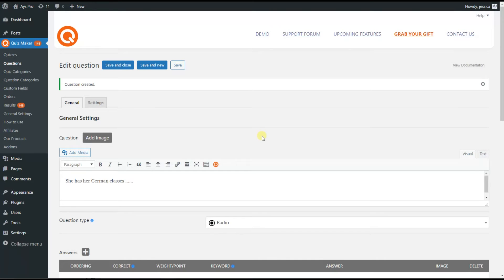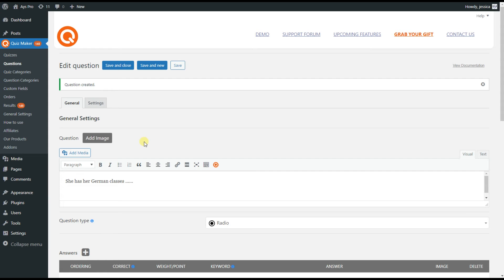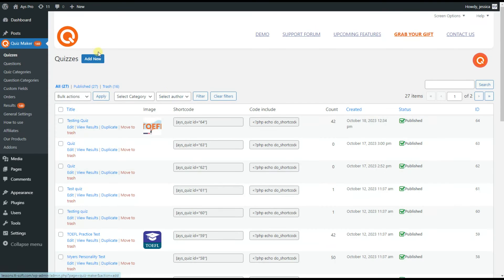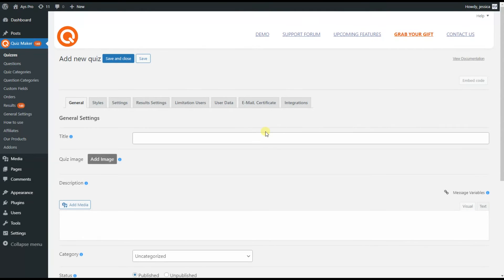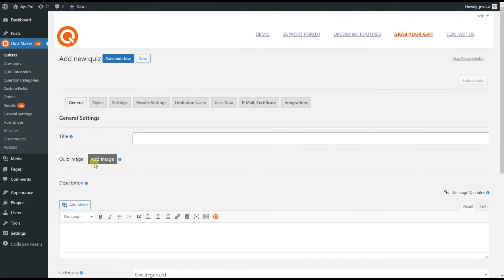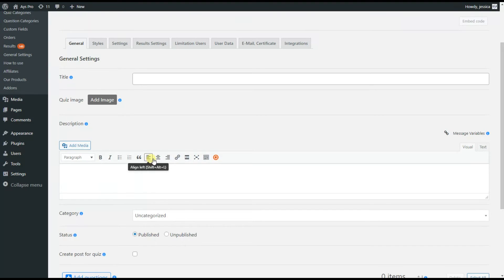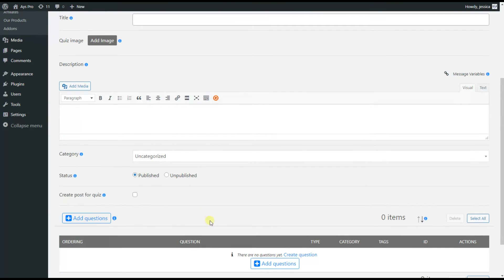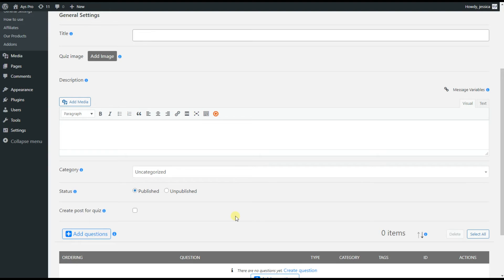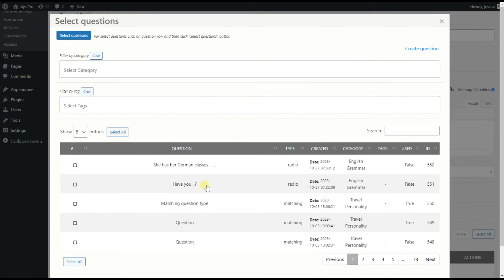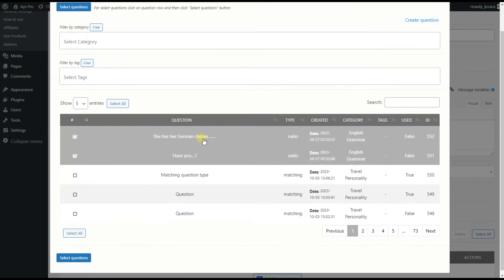You will need to repeat these steps for all the remaining questions. Once we are done with the settings configuration of all our questions, we need to create a new quiz. For that we go to the Quizzes page and add a new quiz. Here you can add a quiz image and, most importantly, add questions by hitting the Add Questions button and choosing the desired questions — for example, these two.